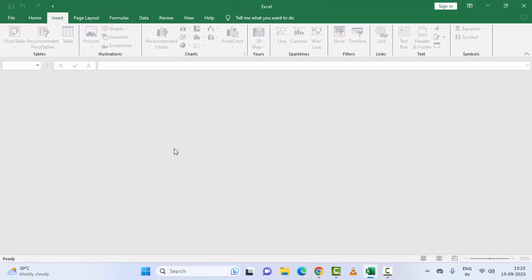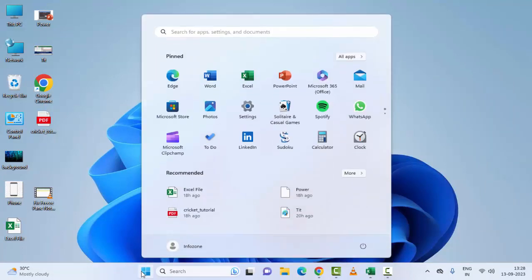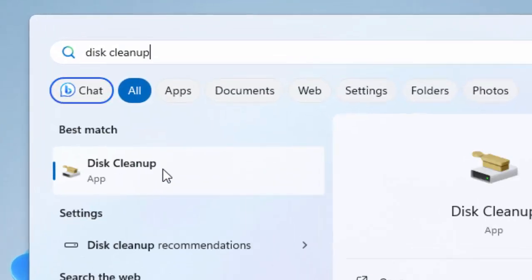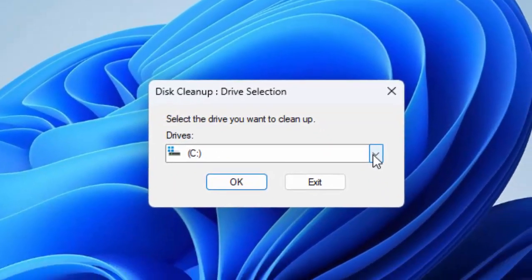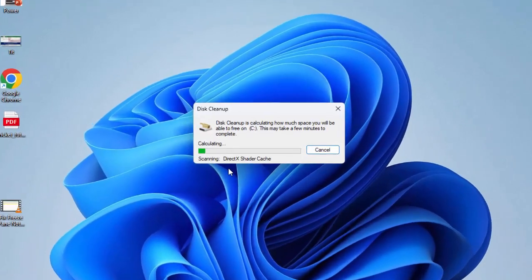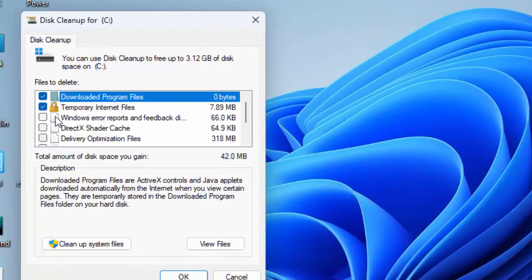Hopefully this will fix your problem. If you're still facing the same issue, try the twelfth method: clean your C drive. Go to the Start menu and type 'Disk Cleanup'. Select the Disk Cleanup app, select the C drive, and click 'OK'. Wait for it to scan, then check all the contents and items and click 'Clean up system files'.